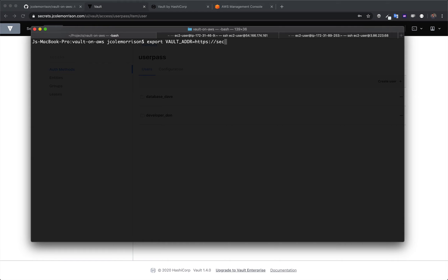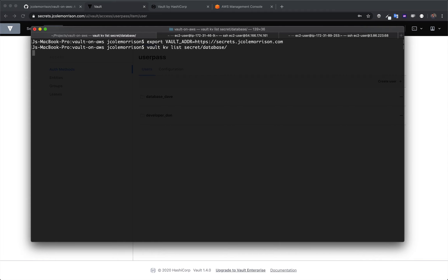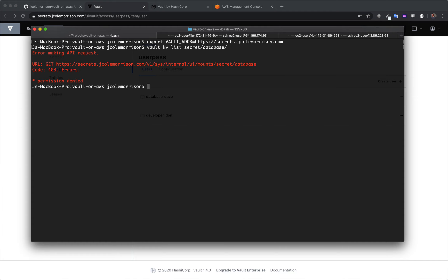The second thing is that we need to tell the Vault CLI where our Vault is — where are we sending these requests to? To do that, we're going to use the environment variable that Vault looks for called VAULT_ADDRESS, and we're going to input into it our domain name. So for me, this is secrets.jcolemoreson.com. With that done, it now knows where to send requests. So let's try and list the different database keys that are up there — we're going to do Vault KV list and tell Vault we want to list all the key values at the secret database path. And when we do this, we're going to see an error.